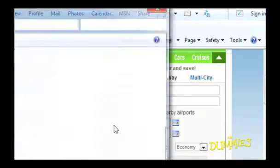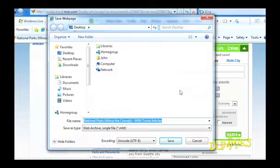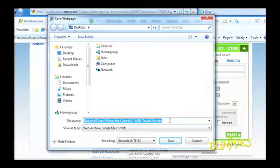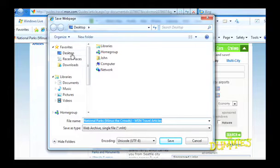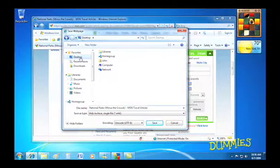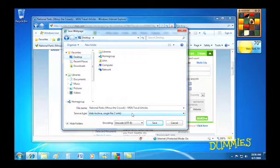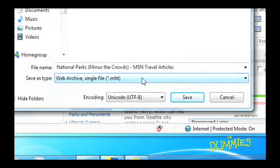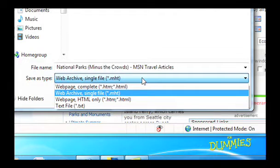A Save Web Page box appears with the page's name in the File Name text box. Now browse to where you want to save the file. Choose how you want to save the page in the Save As Type drop-down list.